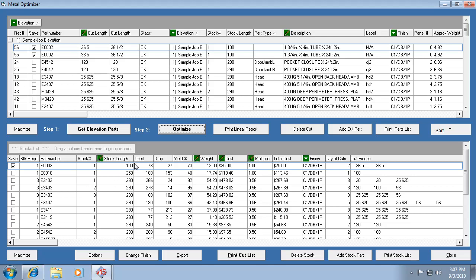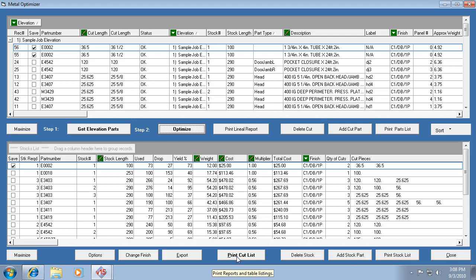But you can actually edit a stock length that it's actually using, re-optimize, and then the changes you made will stay as long as this checkbox is saved. So you can print a list of all these cut pieces, that's just in a basic grid format. Same thing with your stock length list. And this is where you'd go to print your cut list, of course.